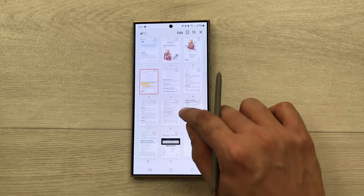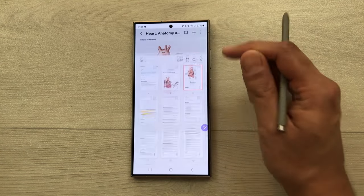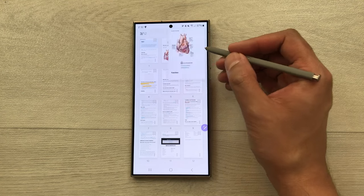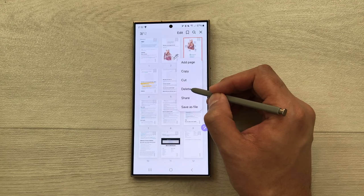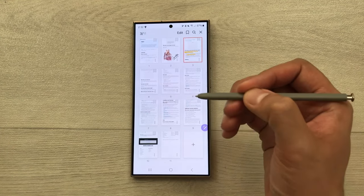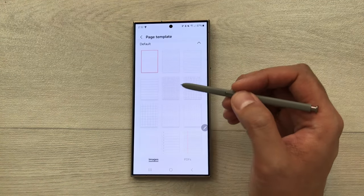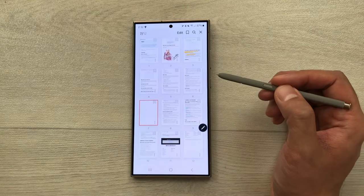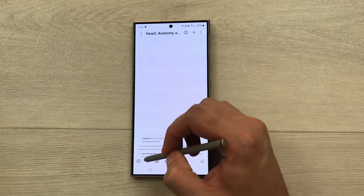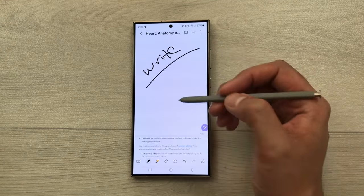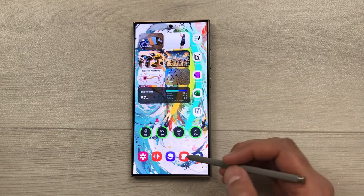You can also use the page sorter option by selecting the three dots. It shows all the pages of the imported website, and you can navigate directly to any page. You can also add or delete pages — select three dots and choose delete or add page. Different page templates are available; select the default page and you can write on that new page.